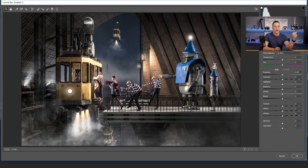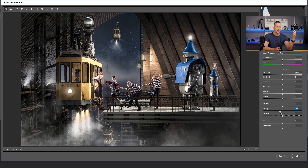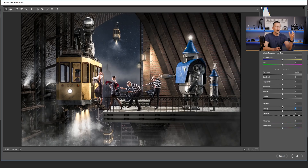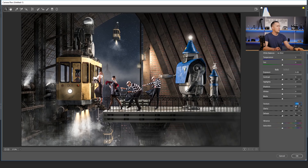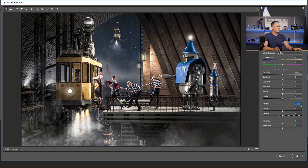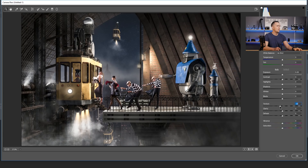Both Texture, Clarity, and Dehaze will add or remove contrast from your images, with the difference that Clarity will add or remove contrast from the mid-tones in your photos — just mid-tones, not impacting shadows and highlights. Texture will do a similar thing — it will add or remove contrast from smaller details in your images, affecting both shadows and highlights, not mid-tones, but just the smaller details.